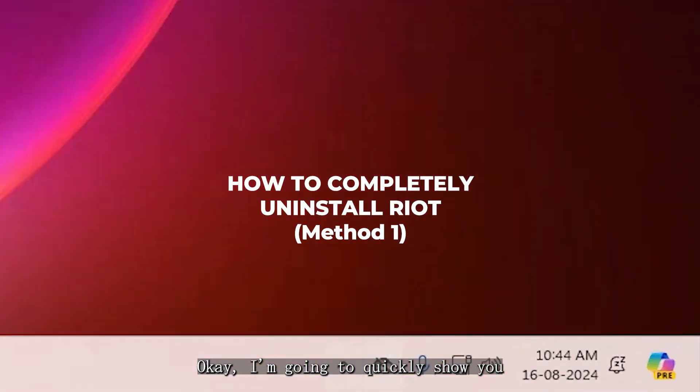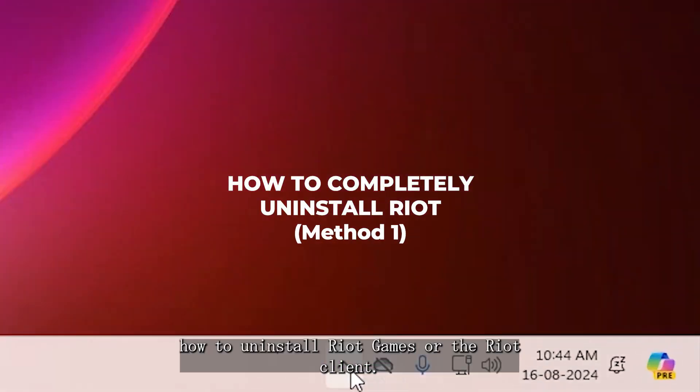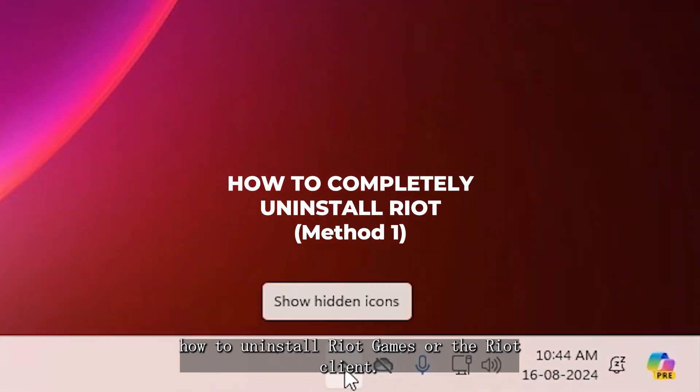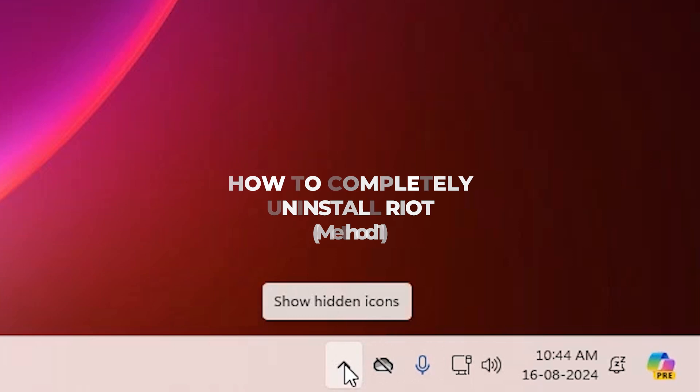I'm going to quickly show you how to uninstall Riot Games or the Riot Client.